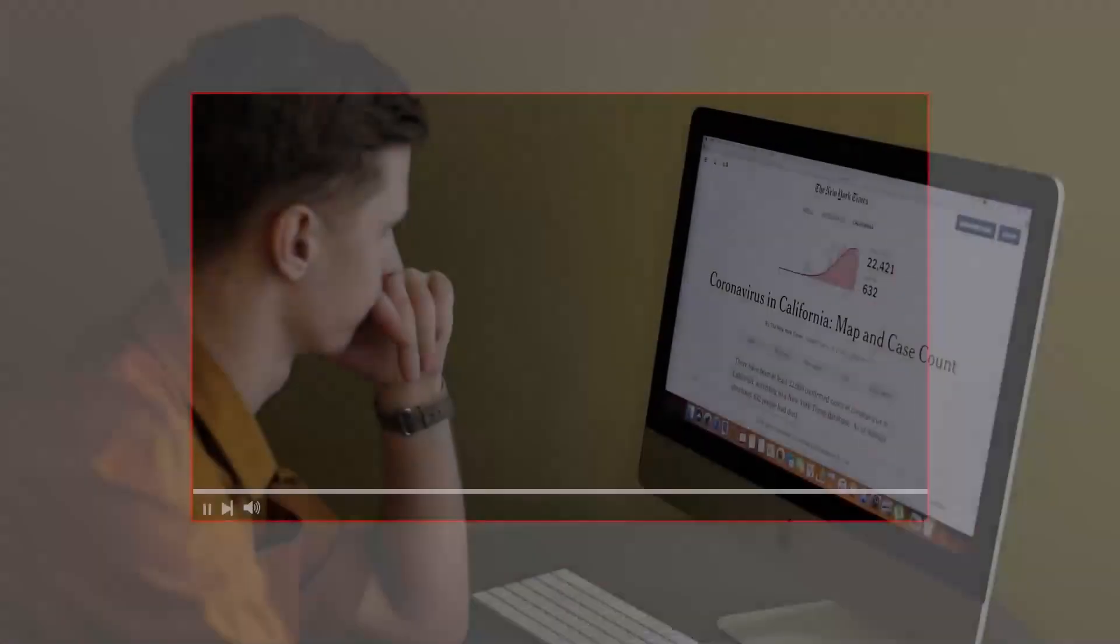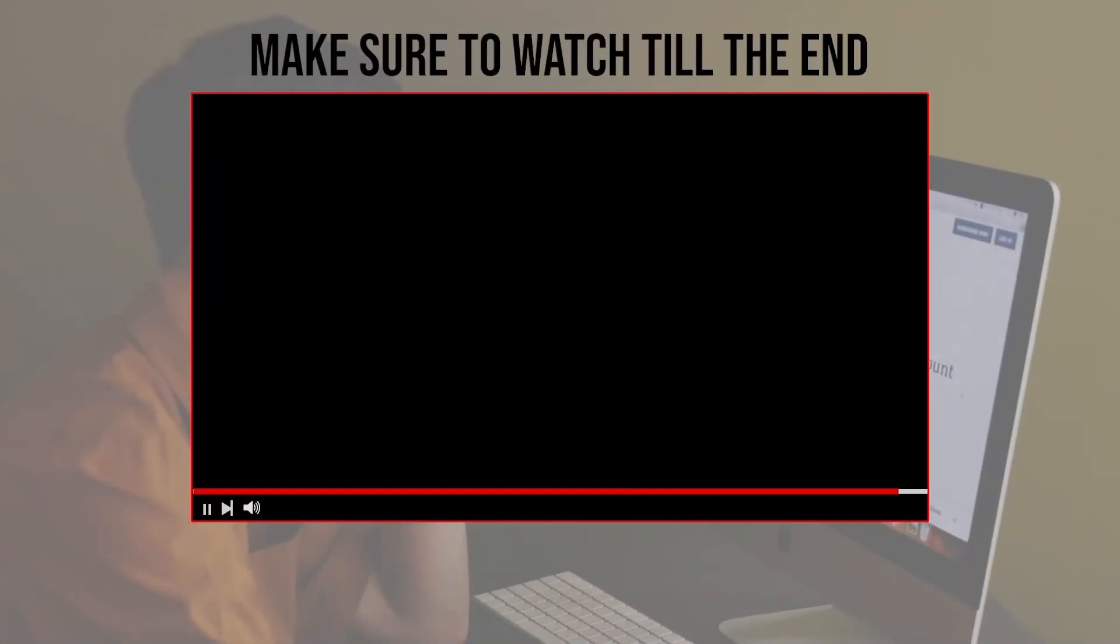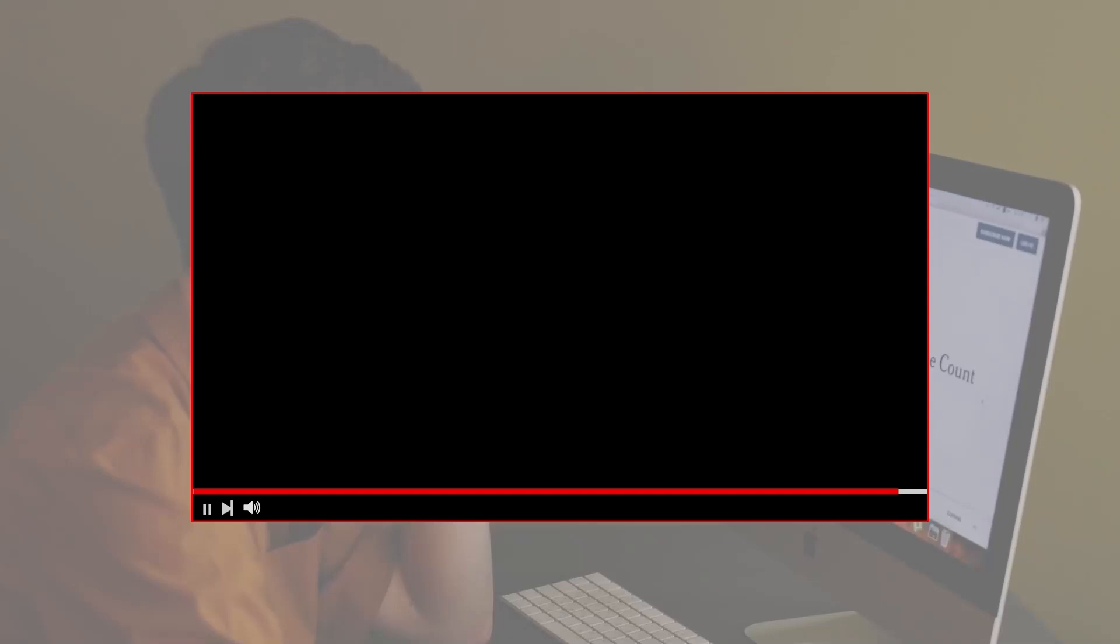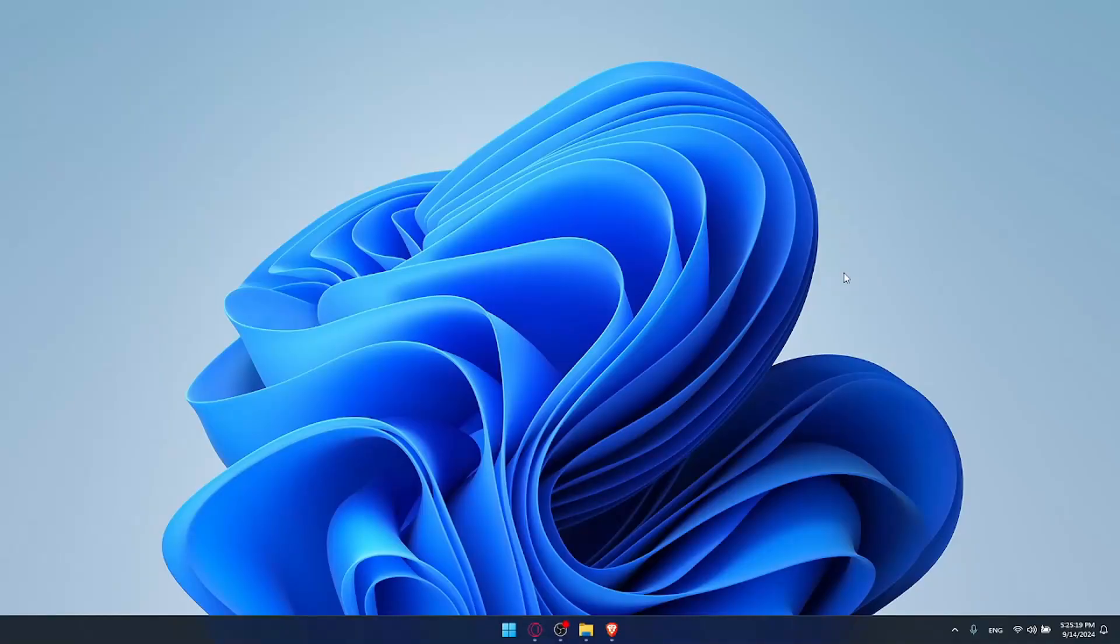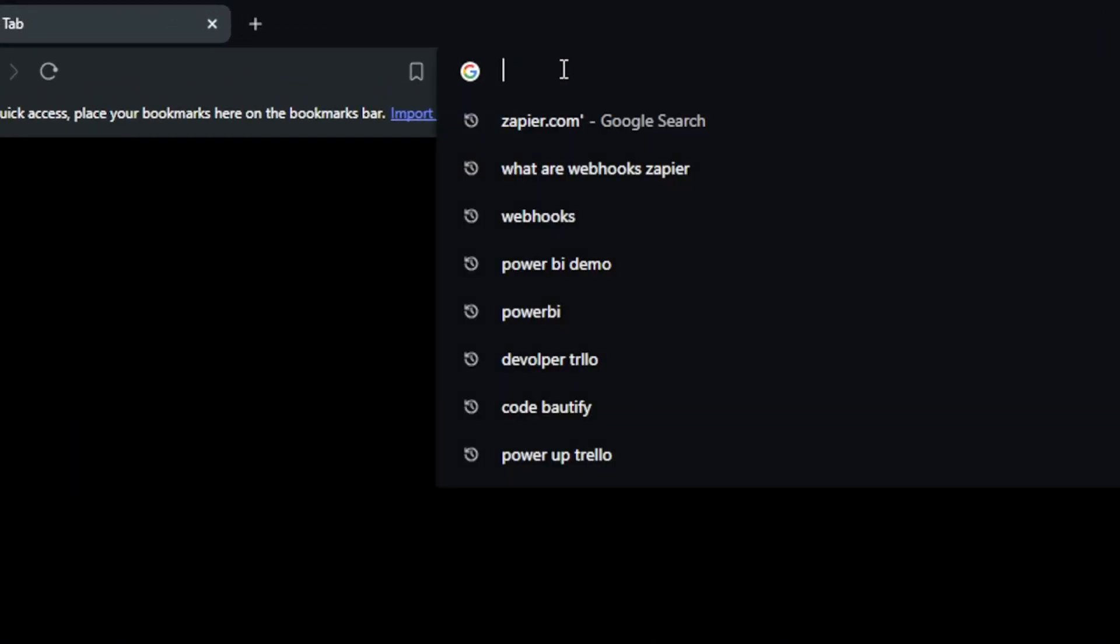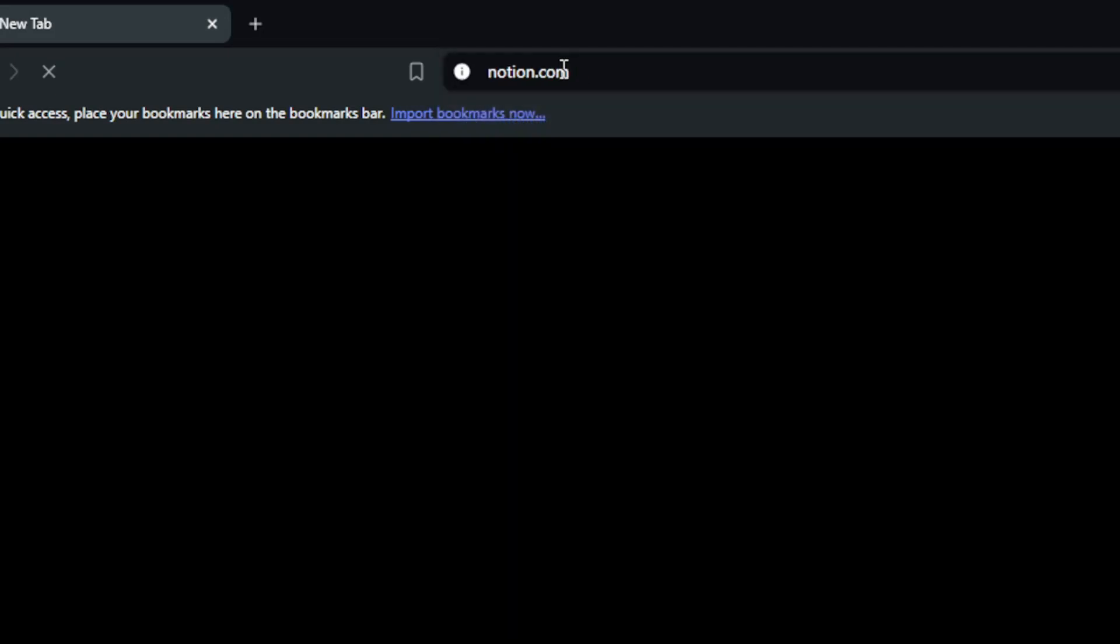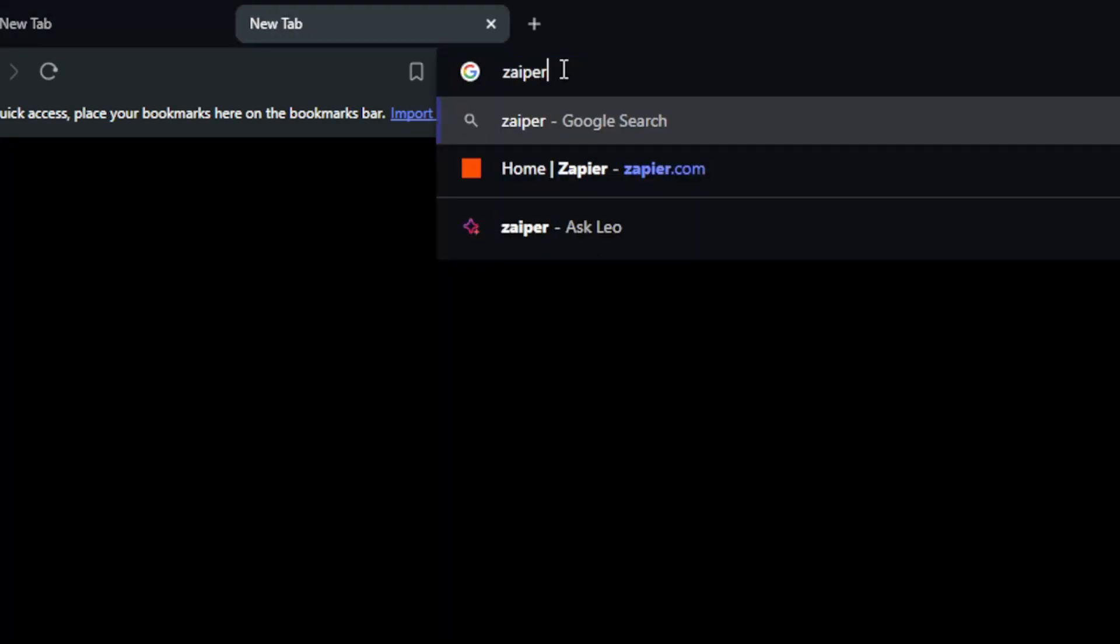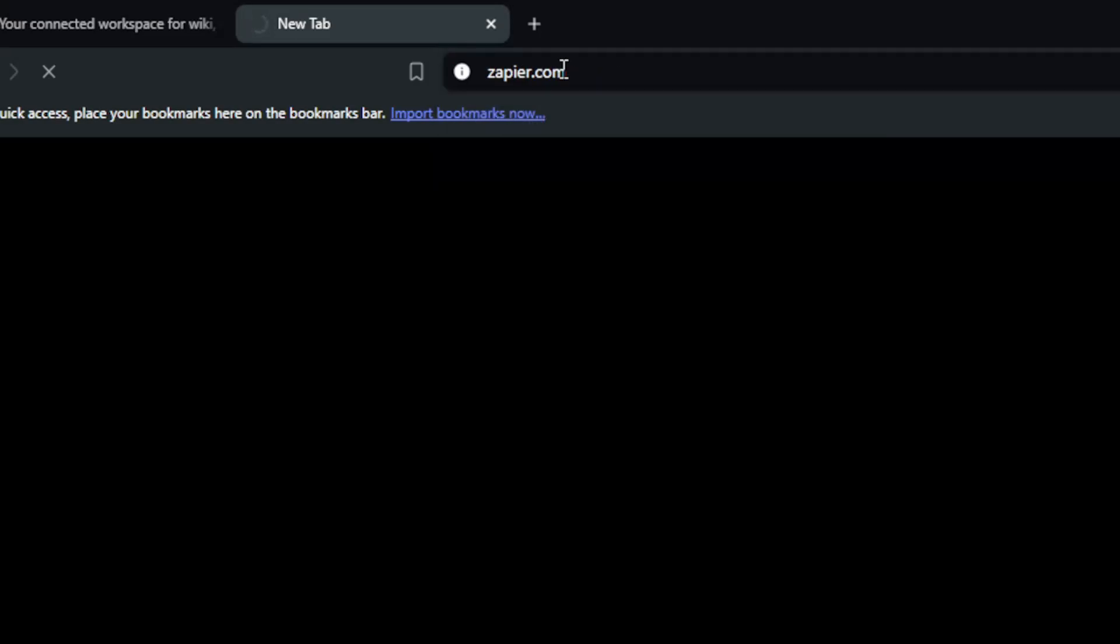Before we start with this video, make sure to watch from now till the end so you have the full experience. First, you'll need to open a browser. For me I'm using Brave, but you can use whatever you want. Once you open that browser, go to the URL section and open both Notion.com and Zapier.com and hit the enter button.